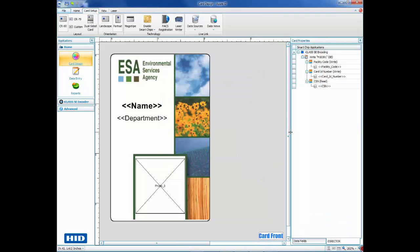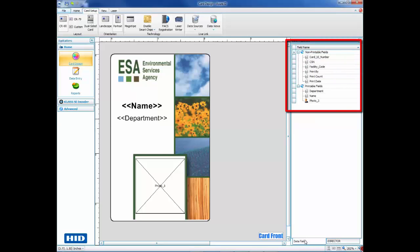Once created, you will see the fields listed on the right-hand side of the screen, under Card Properties.